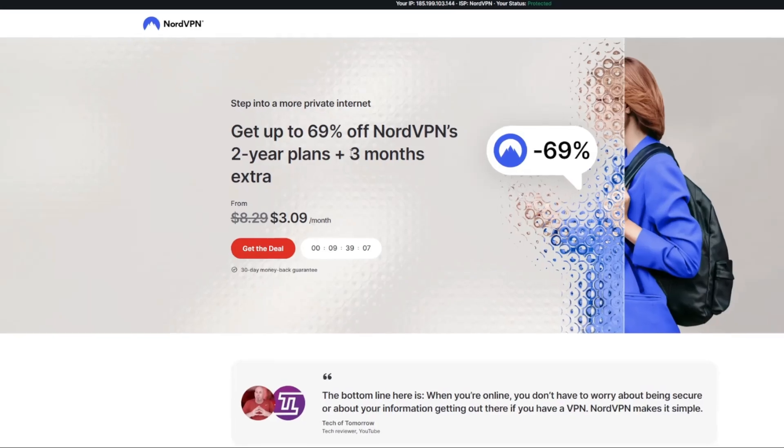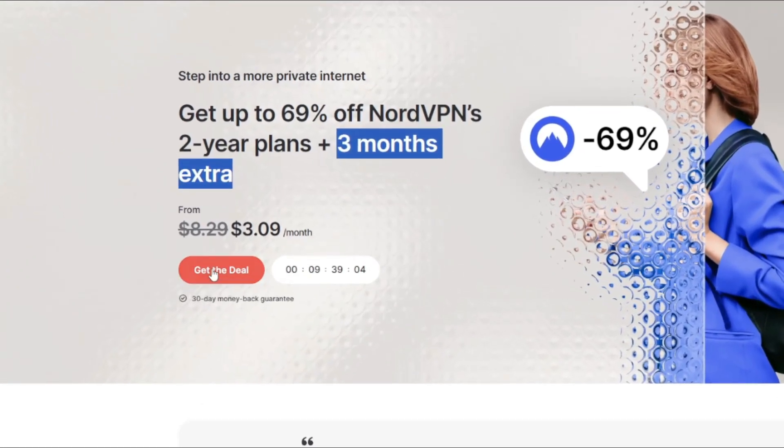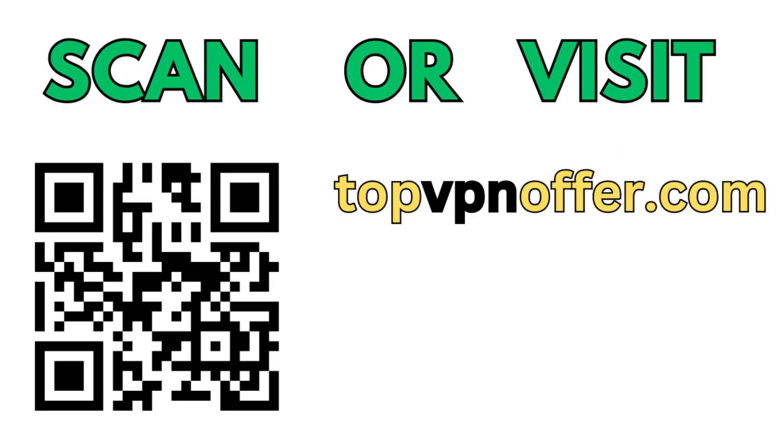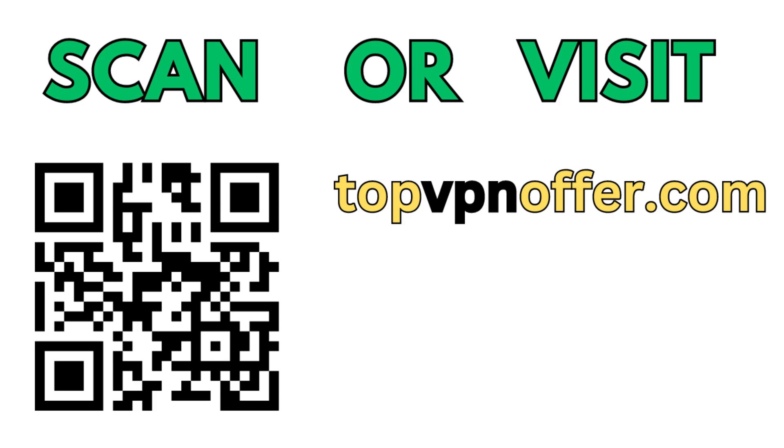And if you're watching this video on your TV or on your fire stick, then just grab your phone or your computer, open up a web browser, and go to topvpnoffer.com. That's my website, which is going to give you the same amazing deal for NordVPN, with three months for free. Or just scan the QR code, which you can see on the screen right now, with a camera of your phone. It works the same way, and it's also going to give you the same deal for NordVPN.